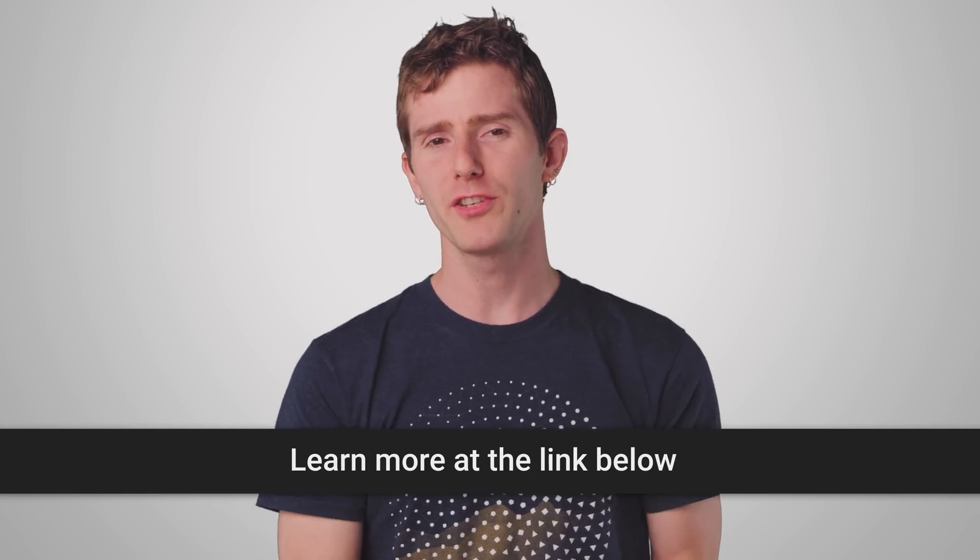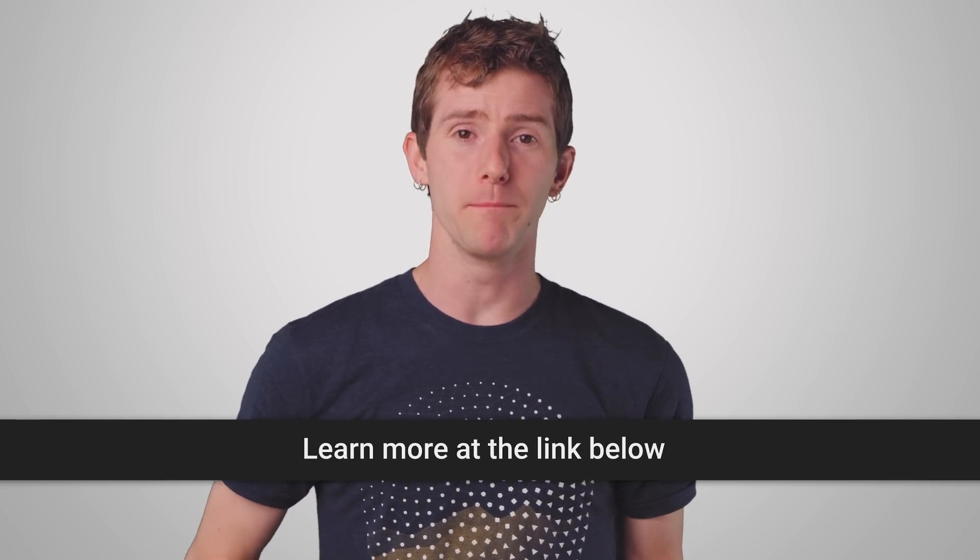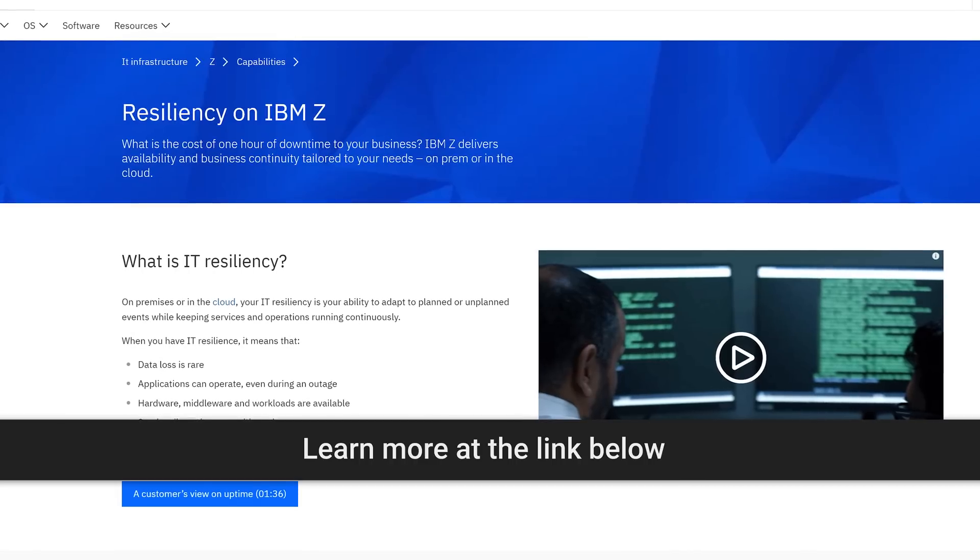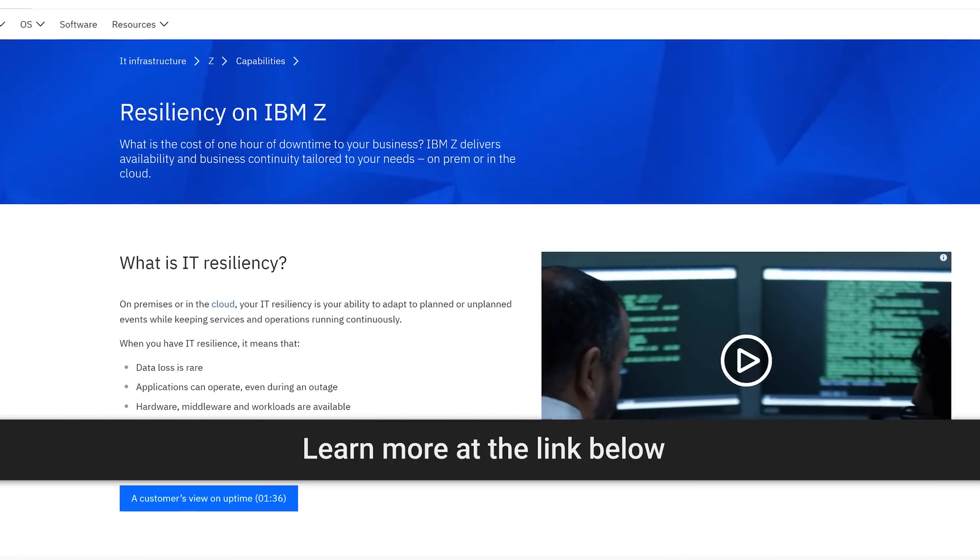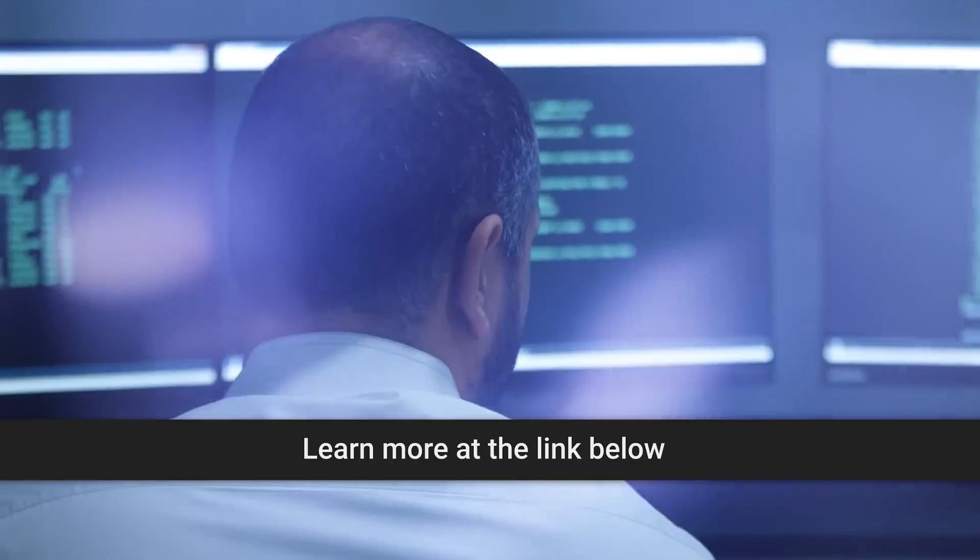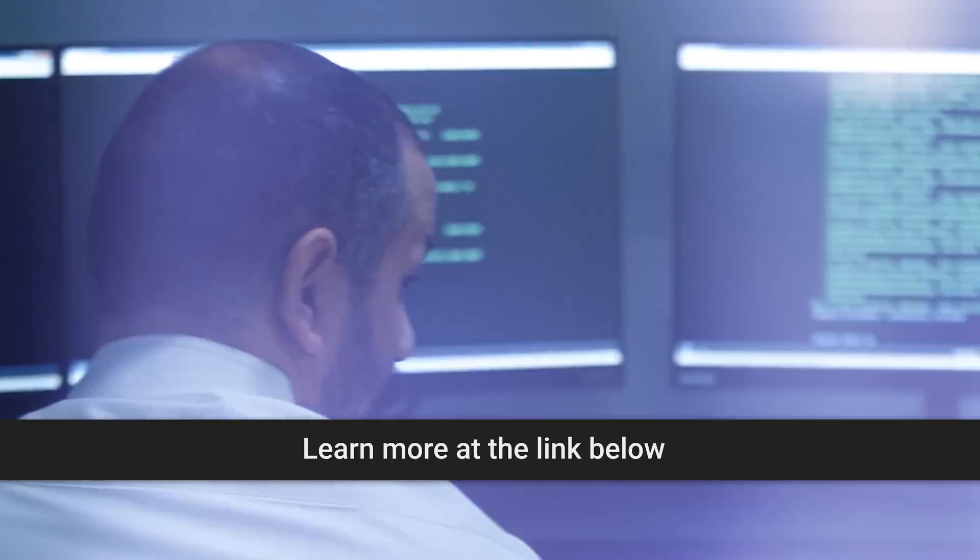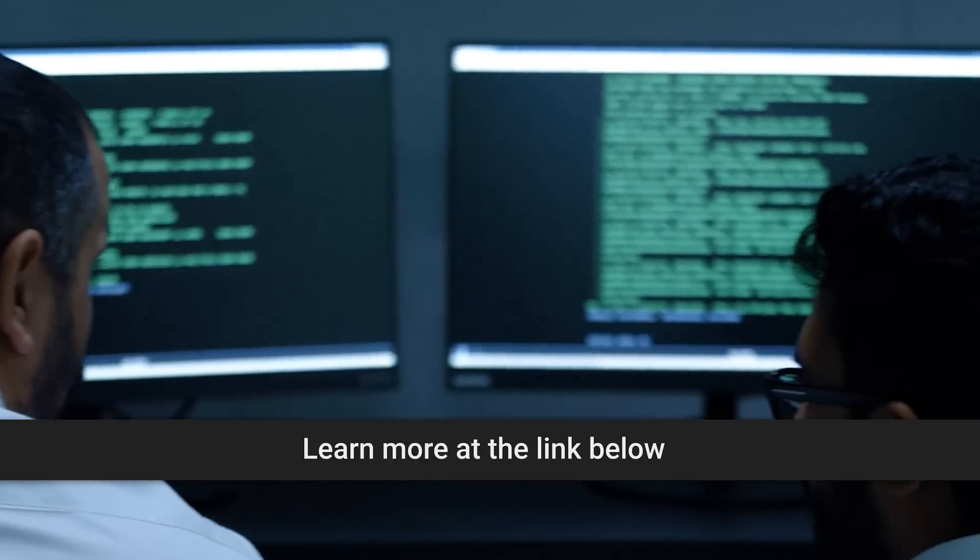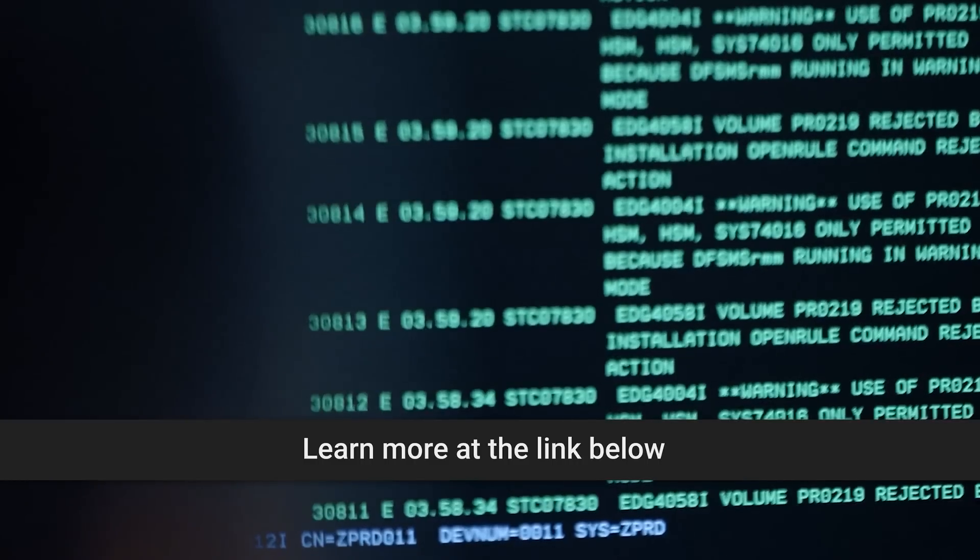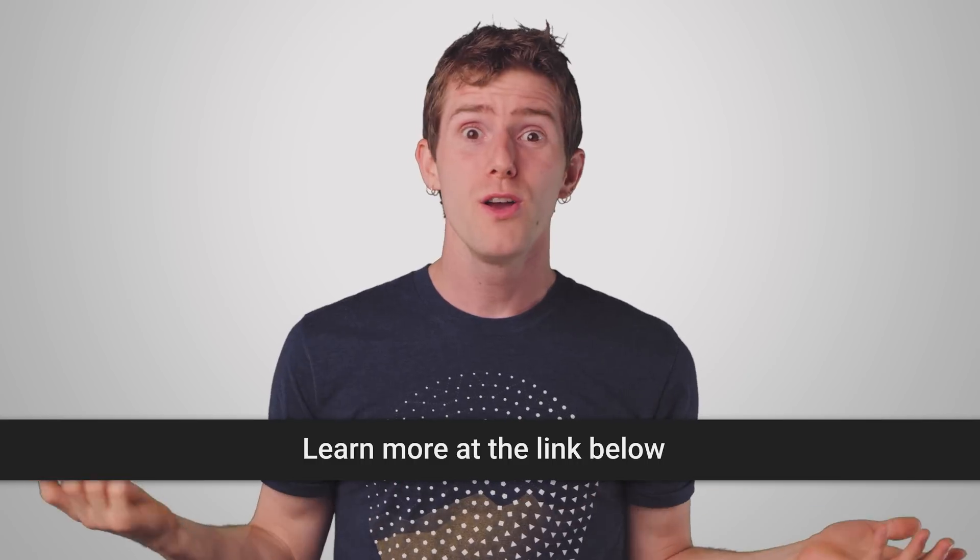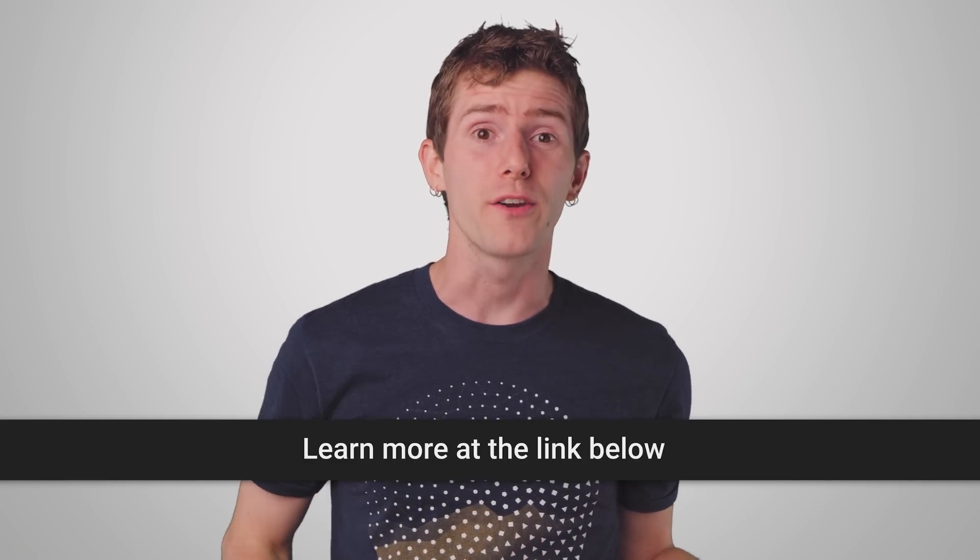Again, this video is brought to you by IBM. Did you know that resiliency is the most important facet of your data center? I mean, you can have all the speed, performance, and features in the world, but if your servers are down, who cares?